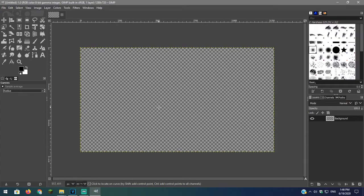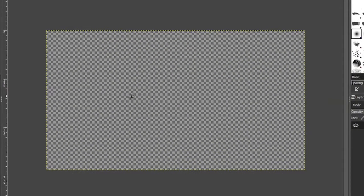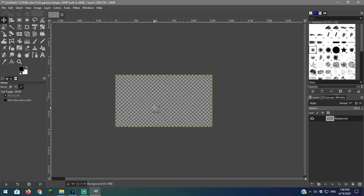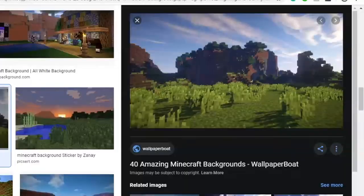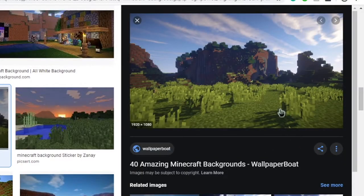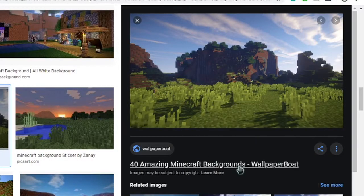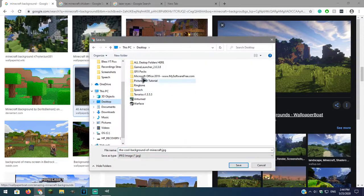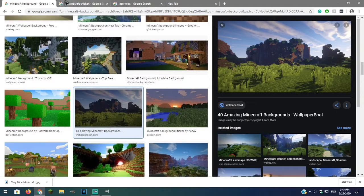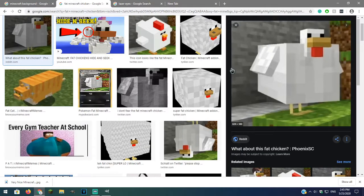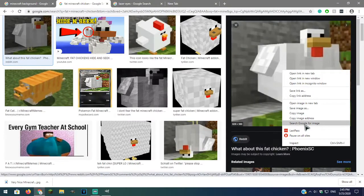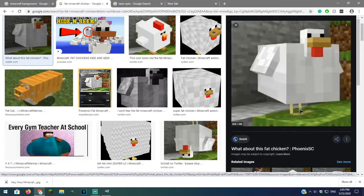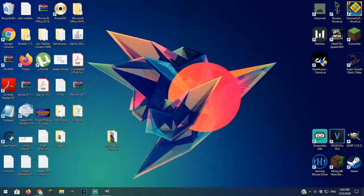To move around hold down the scroll wheel and move your mouse. You can hold ctrl and use the scroll wheel to zoom in or out. So for this tutorial, I will be using this background and this picture of this chicken. After you have your images save them to your computer.